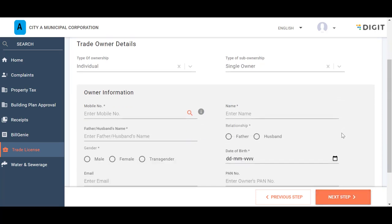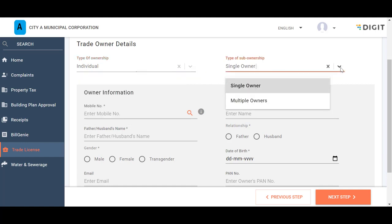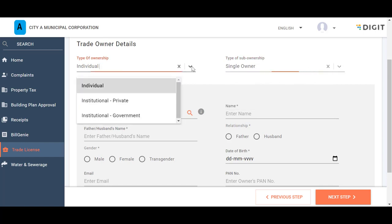Enter the Trade Owner specific details in this section. Select the Type of ownership and the Type of sub-ownership. The ownership can be individual or institutional.